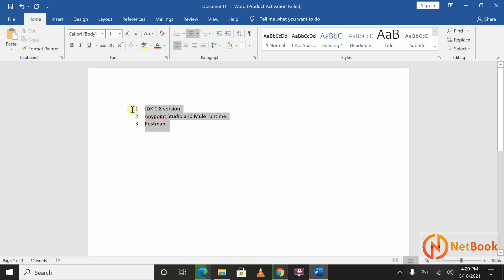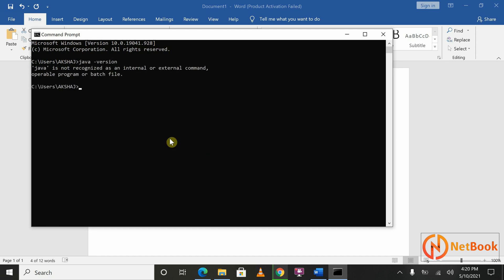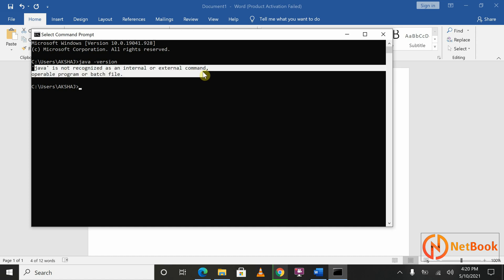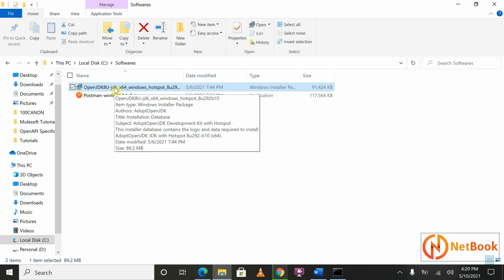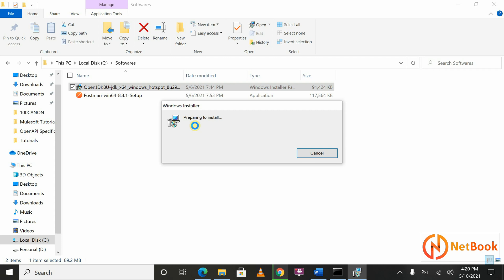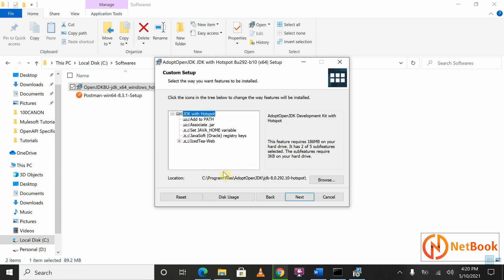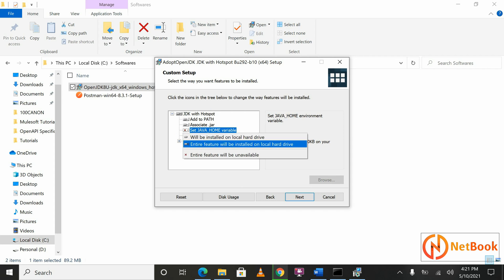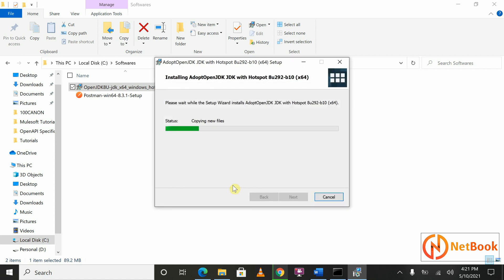Now I'm going to show how to install them. Before installing JDK, open the command prompt and type 'java -version.' You can see that Java is not recognized as an internal or external command, meaning Java is not installed on your system. So I'm going to install the Java Development Kit first. Double-click on the OpenJDK 8 installer we downloaded, click Next, accept the license agreement, click Next, and you can see it will install under the default location. I'm also selecting to set JAVA_HOME. Click Next and then Install.